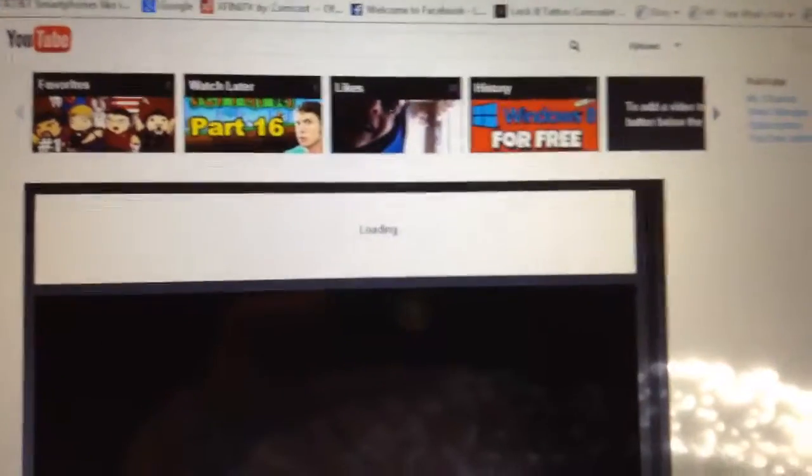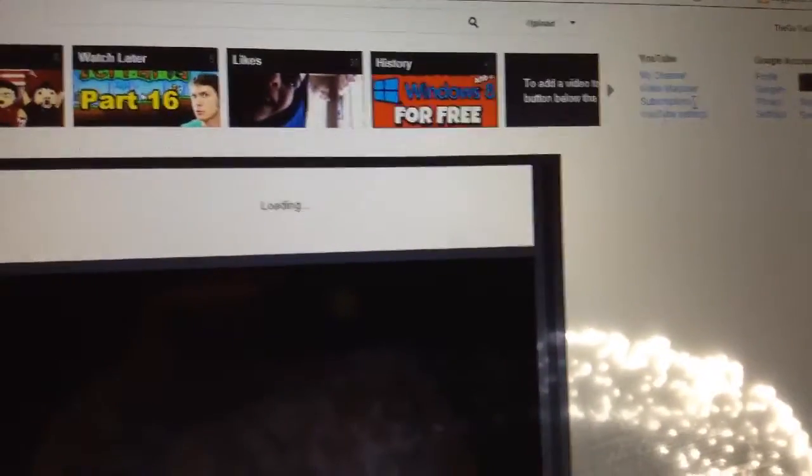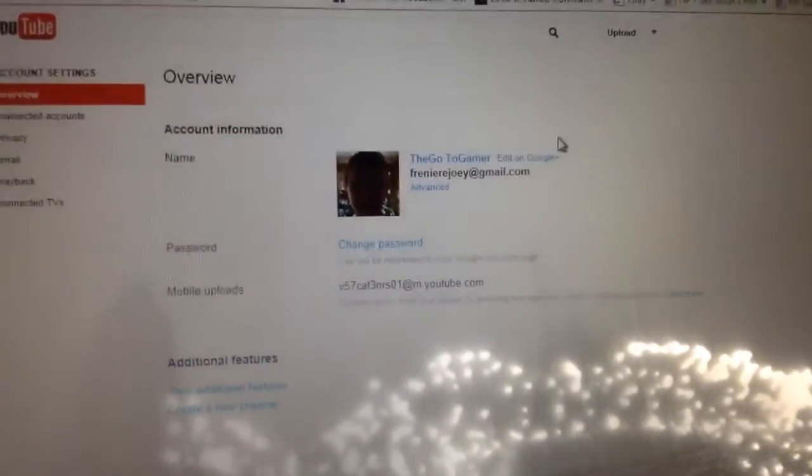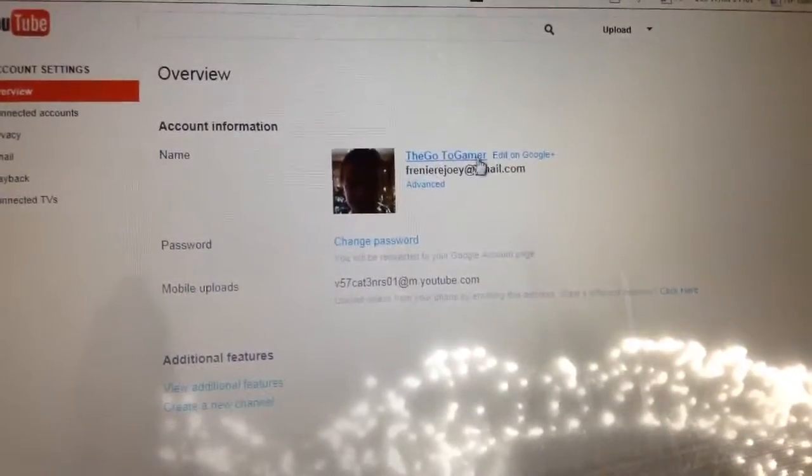Okay, so we're here. So what you want to do is go to YouTube settings when you go up in your bar. Obviously I'm right here, the GoToGamer right there.